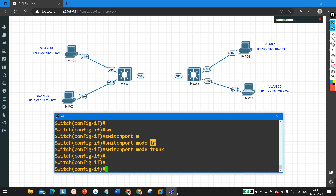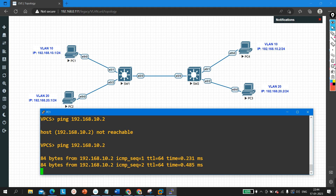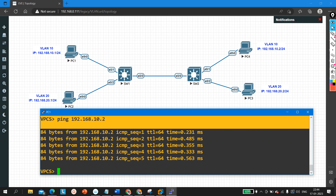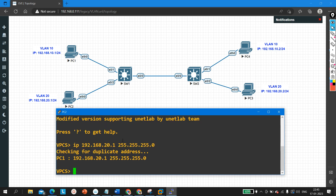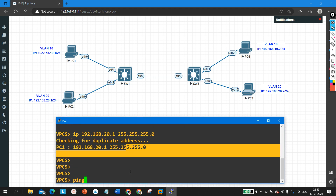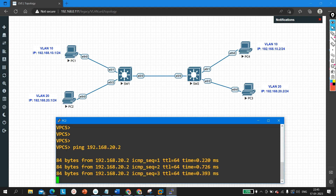Now PC1 can communicate. PC1, which is a member of VLAN 10, is able to communicate with all PCs in the same VLAN. From PC2, you can also see it is able to ping PC3 because both are members of VLAN 20 — pinging 192.168.20.2, and I am able to ping successfully.